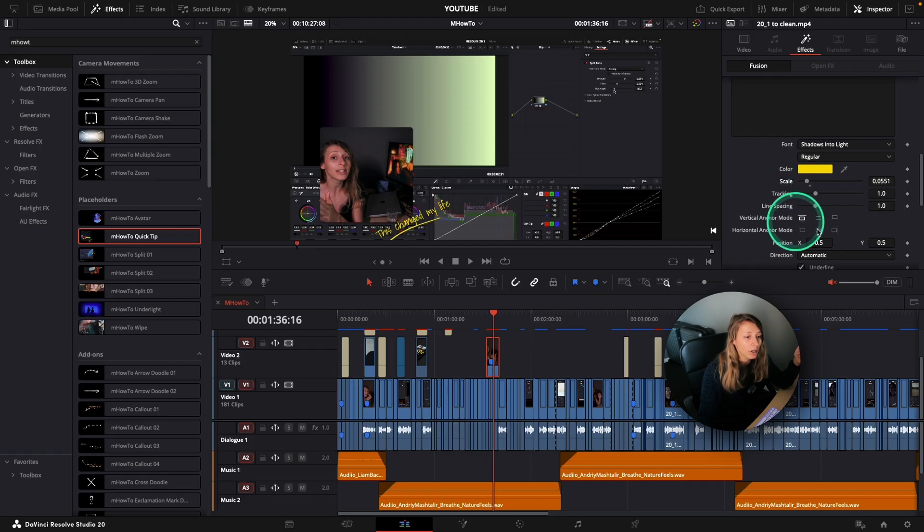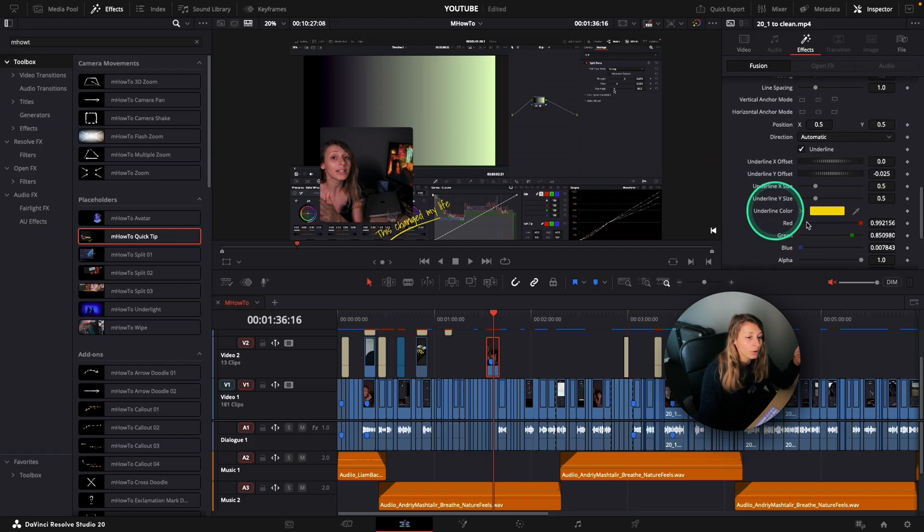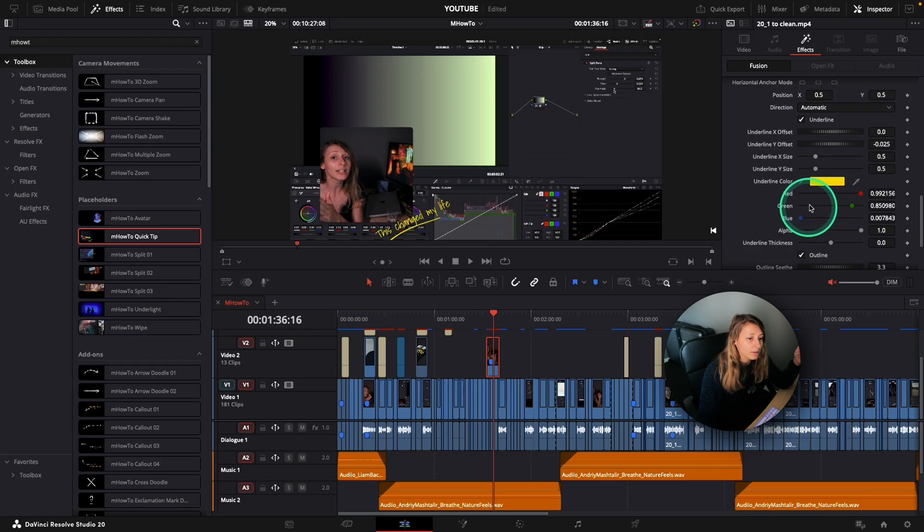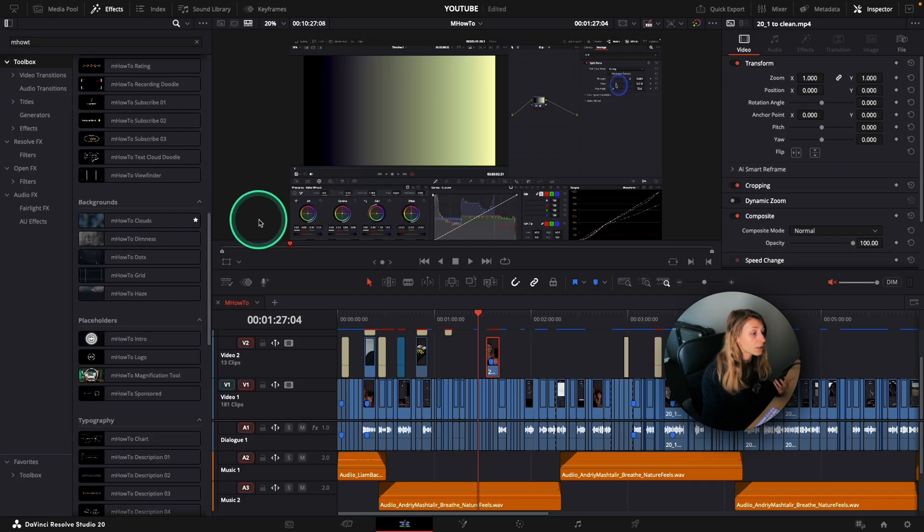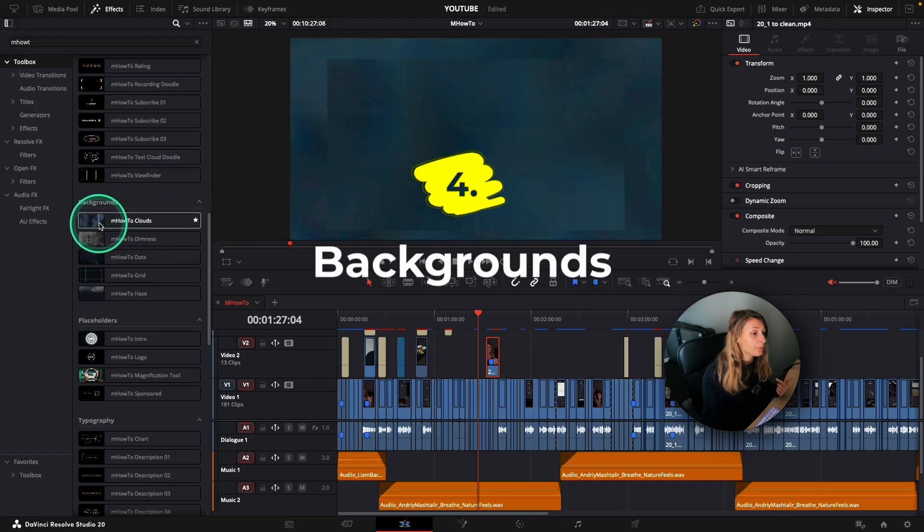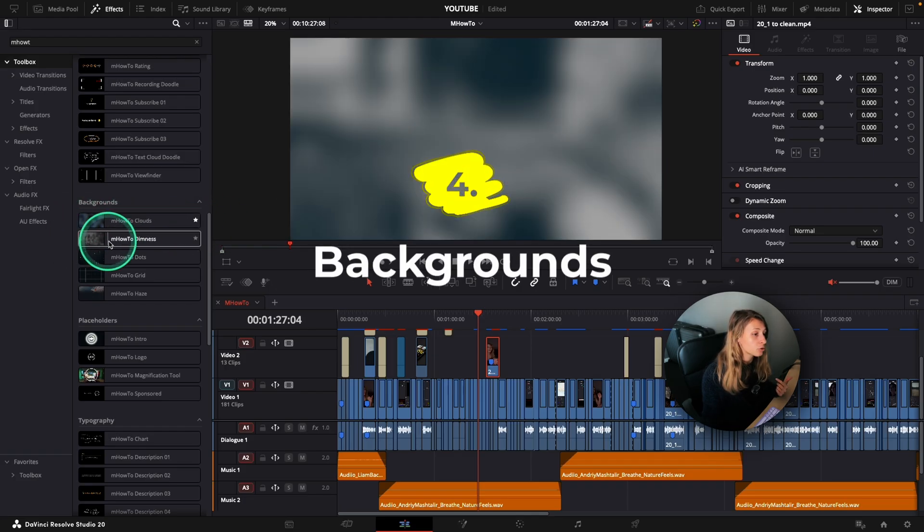And what I can do also for the line, the underline, I can also modify it and make it a tiny bit less long like that. Also, what I really like in my How To package is the fact that you have multiple backgrounds you can choose from.